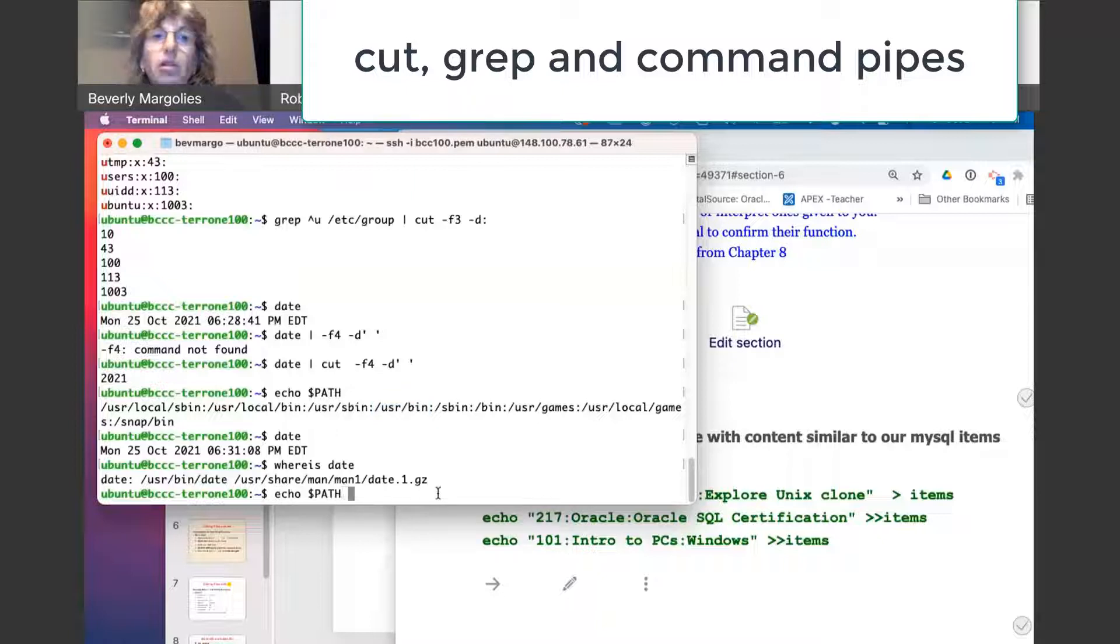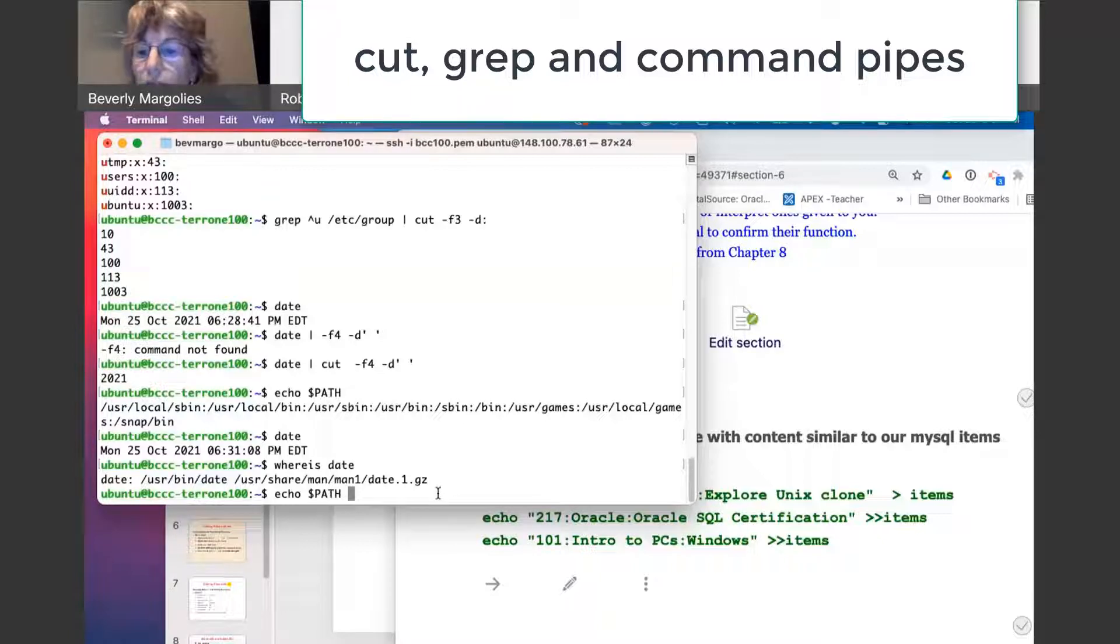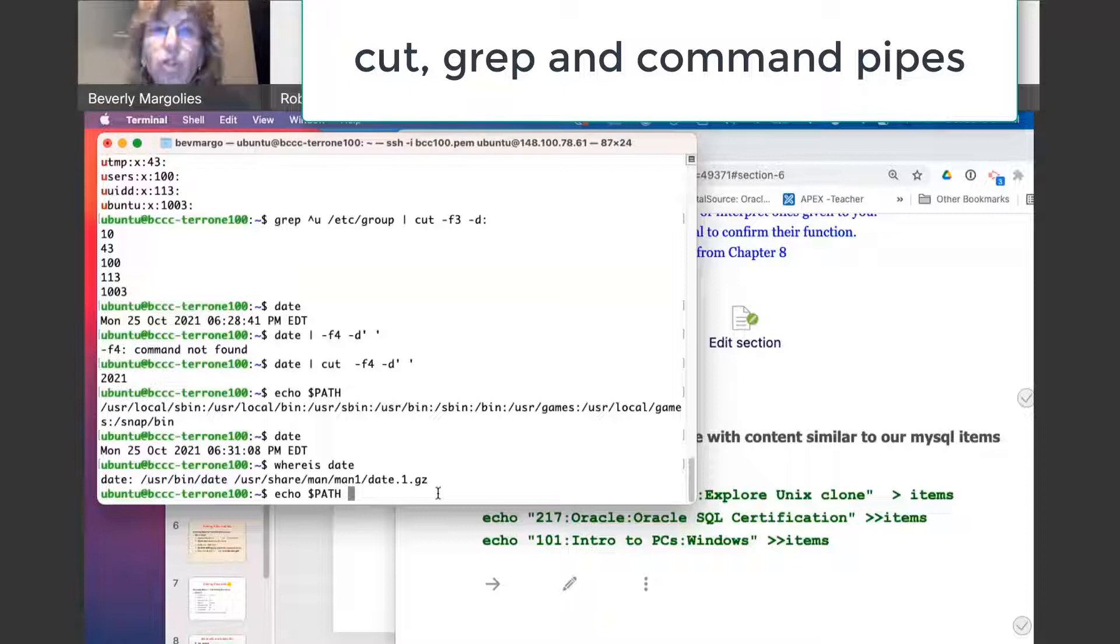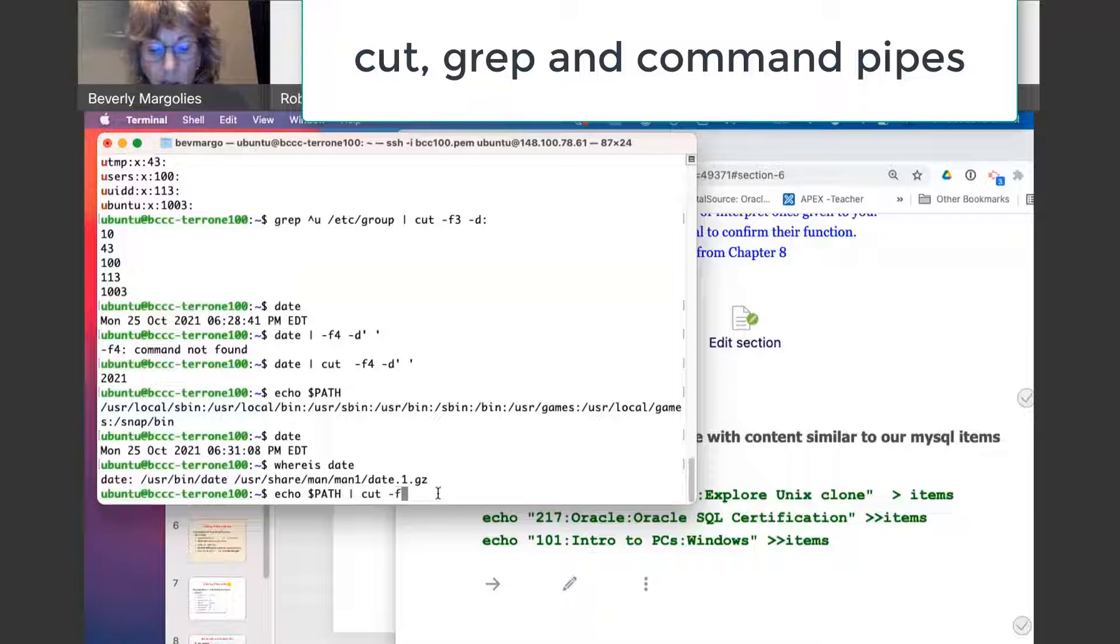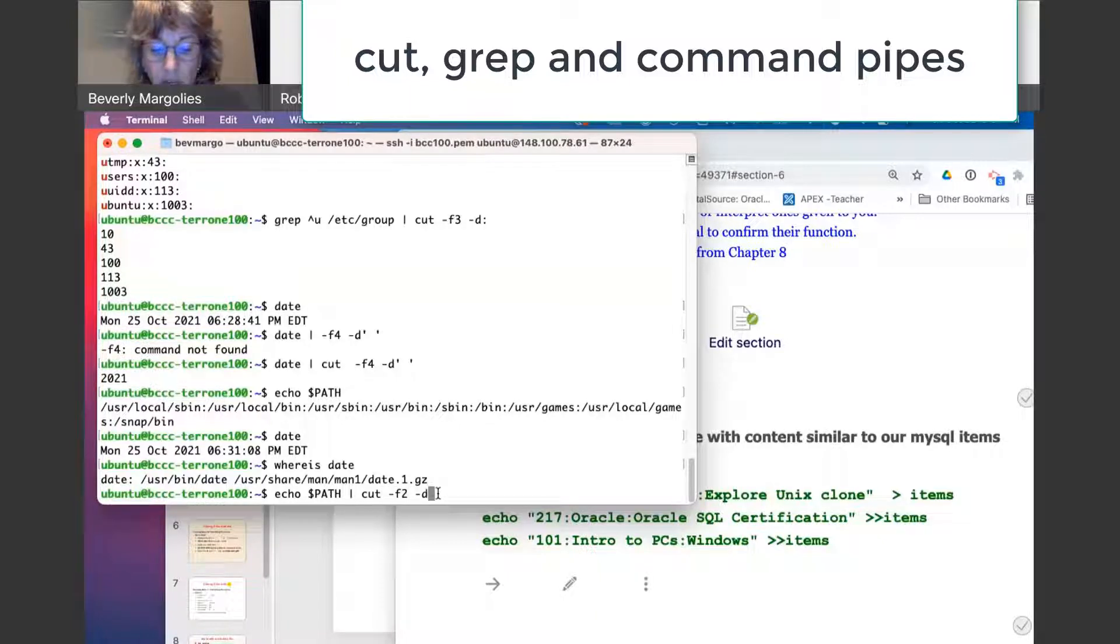So if I go back to my echo, let's say I just want to see the second directory. Okay, so I just want the second directory. I can pipe this to cut dash F2 and dash D.